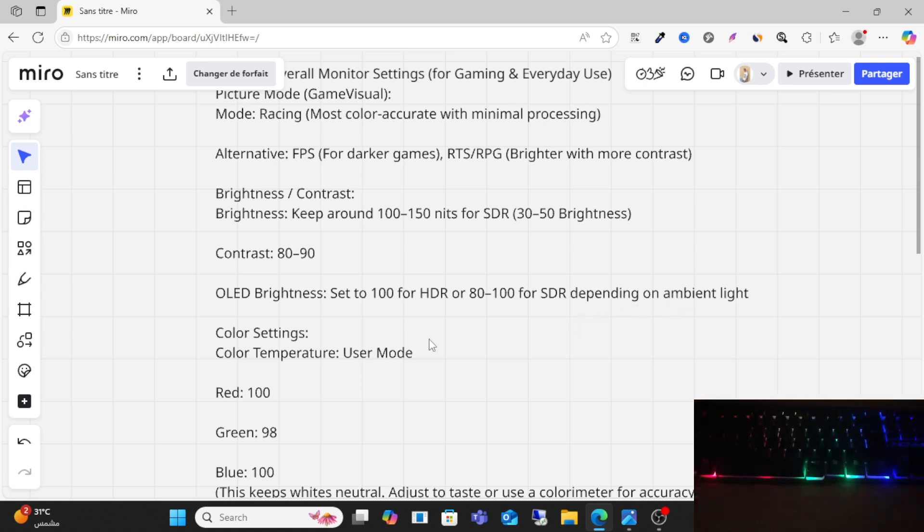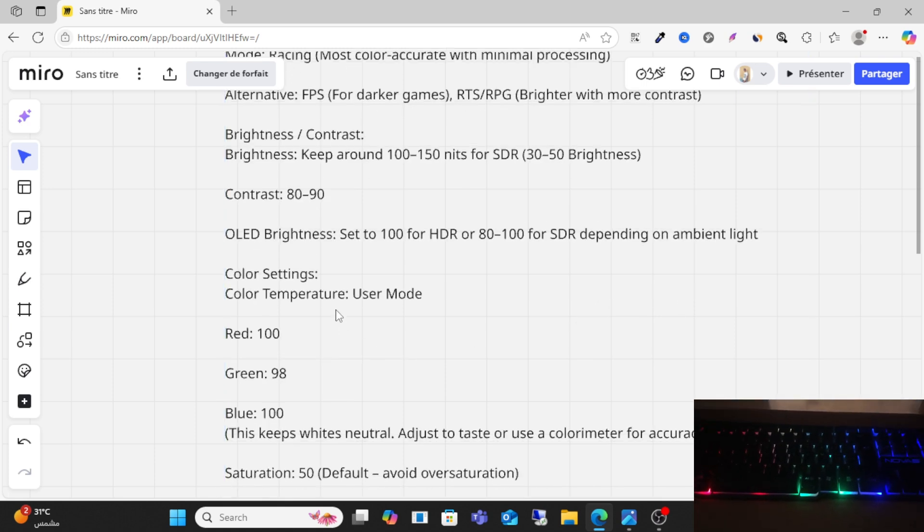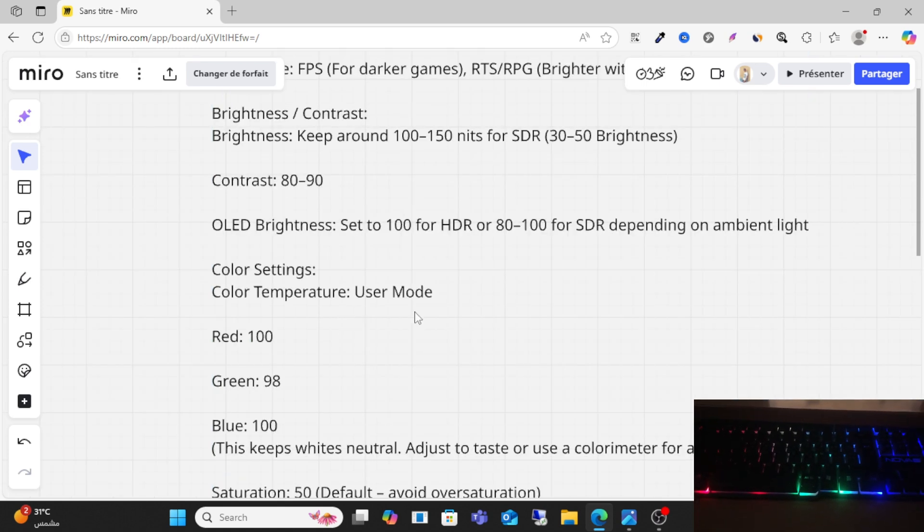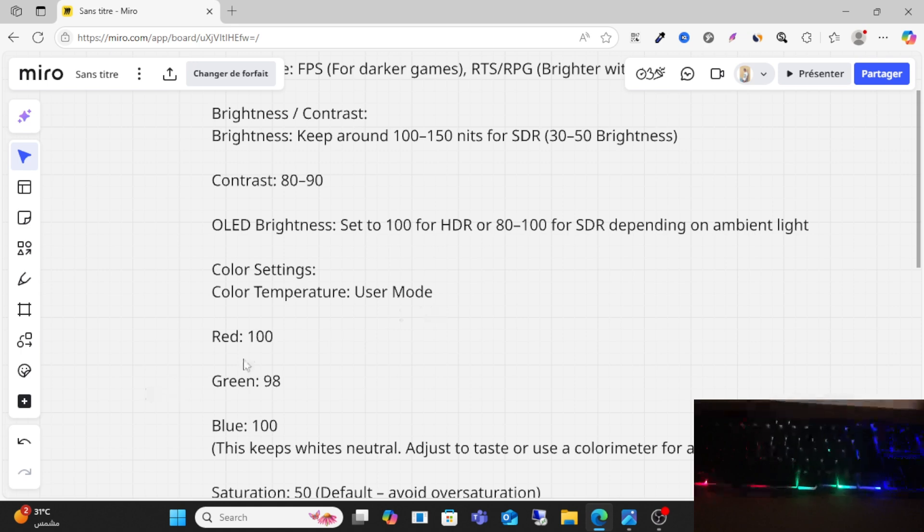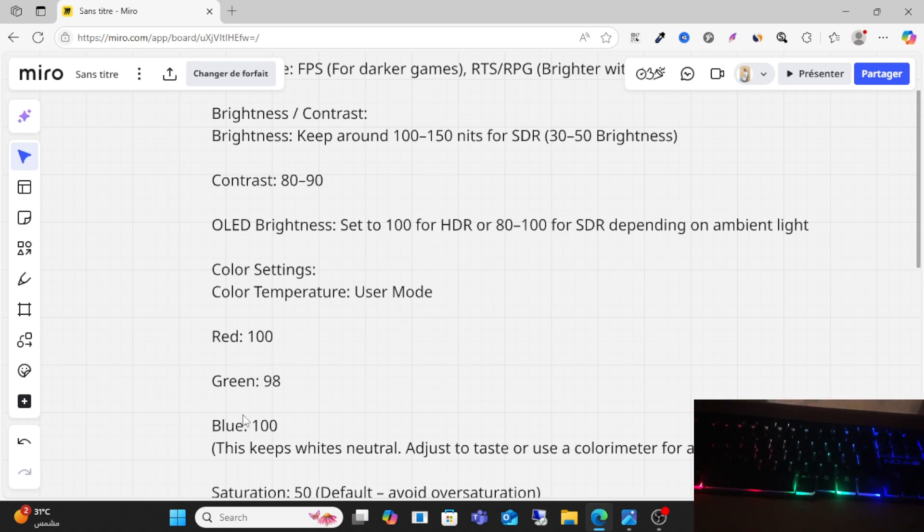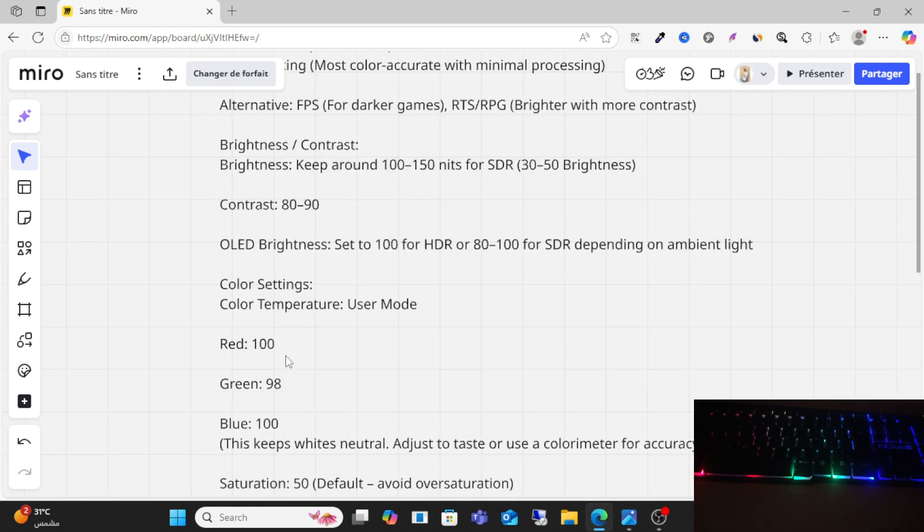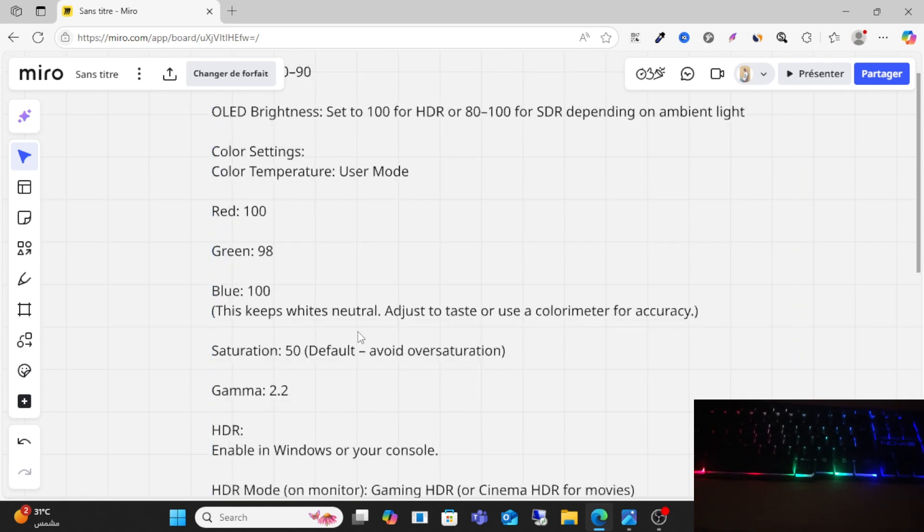The color settings: color temperature user mode - Red 100, Green 98, Blue 100. This keeps videos neutral. Adjust to taste or use a colorimeter for accuracy.